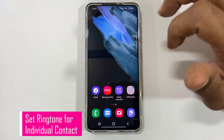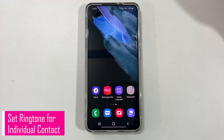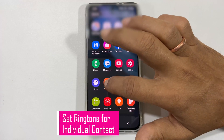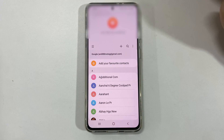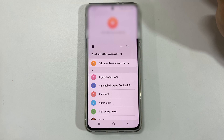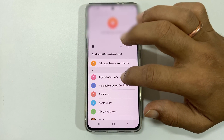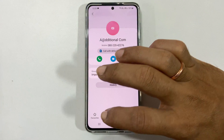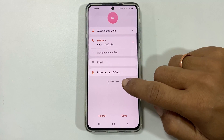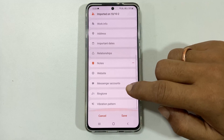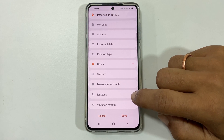If you want to set a specific ringtone for an individual contact, open Contacts and select the contact for which you want to set a custom ringtone. On this page, select Edit, then View More, and scroll down. You will find the ringtone option.